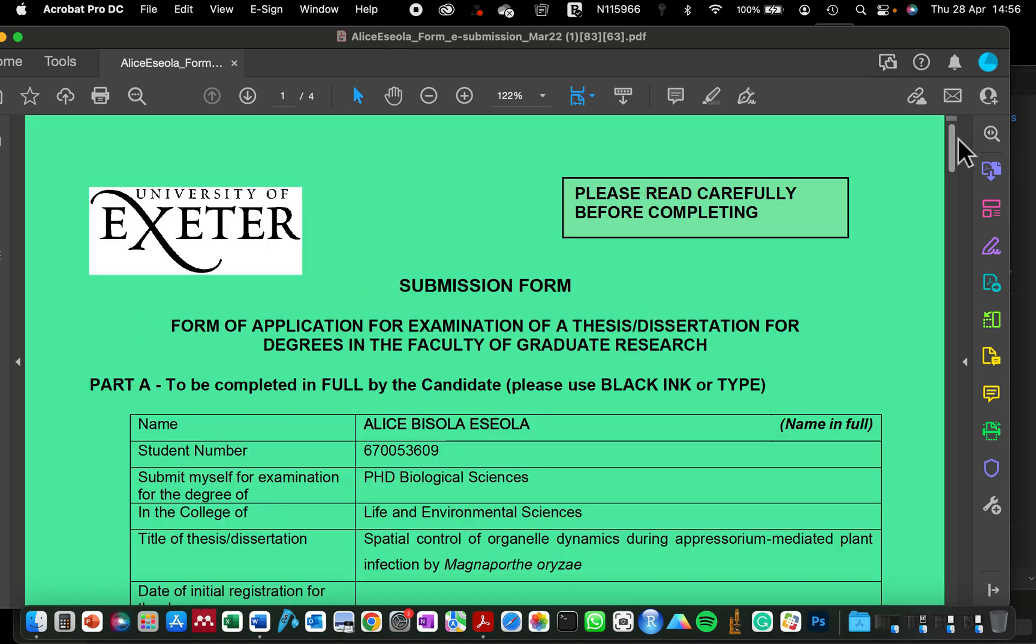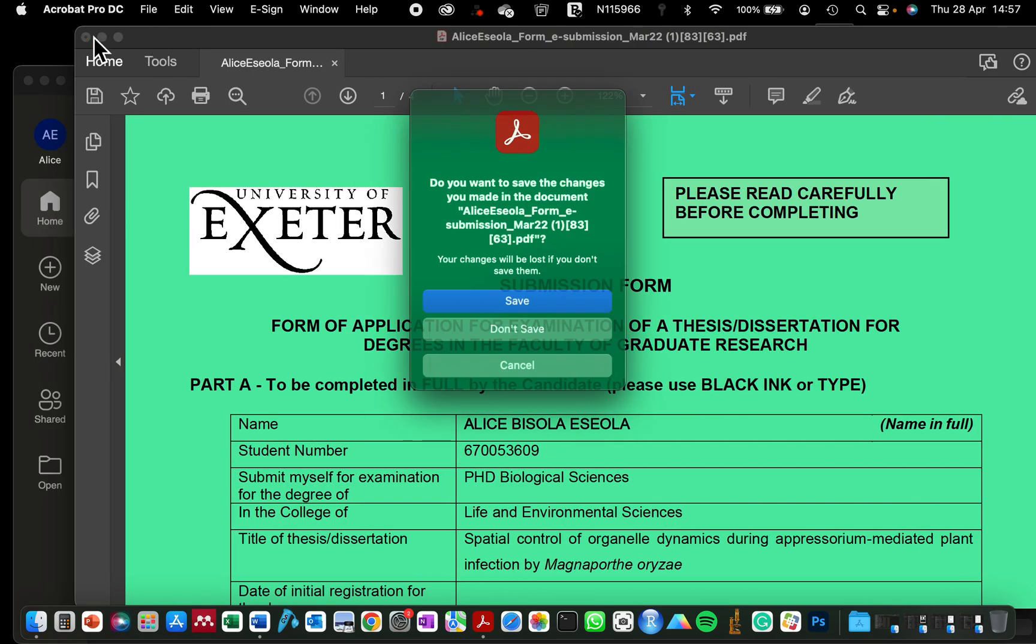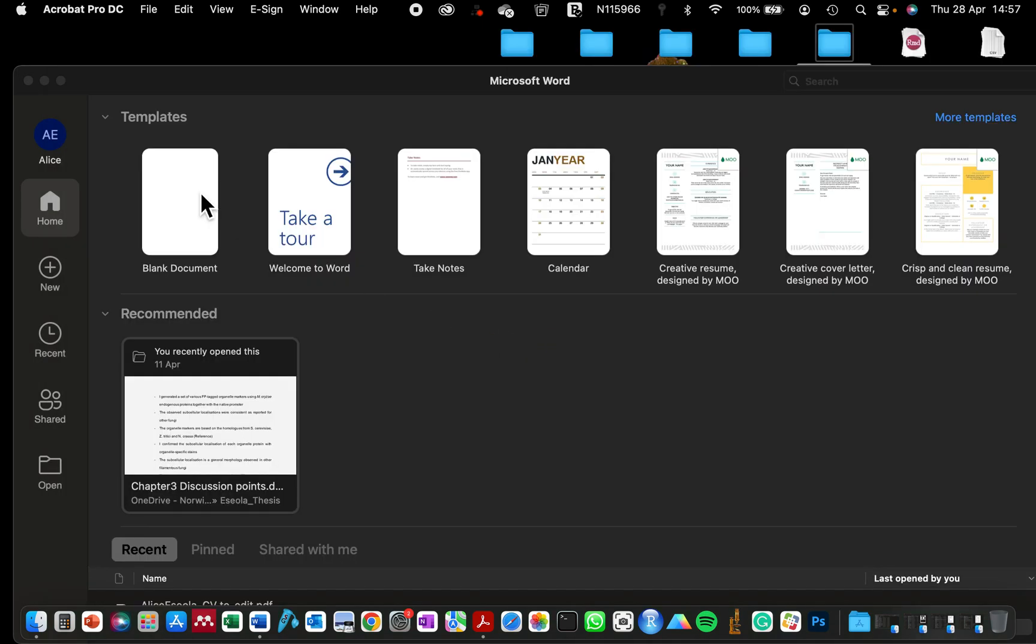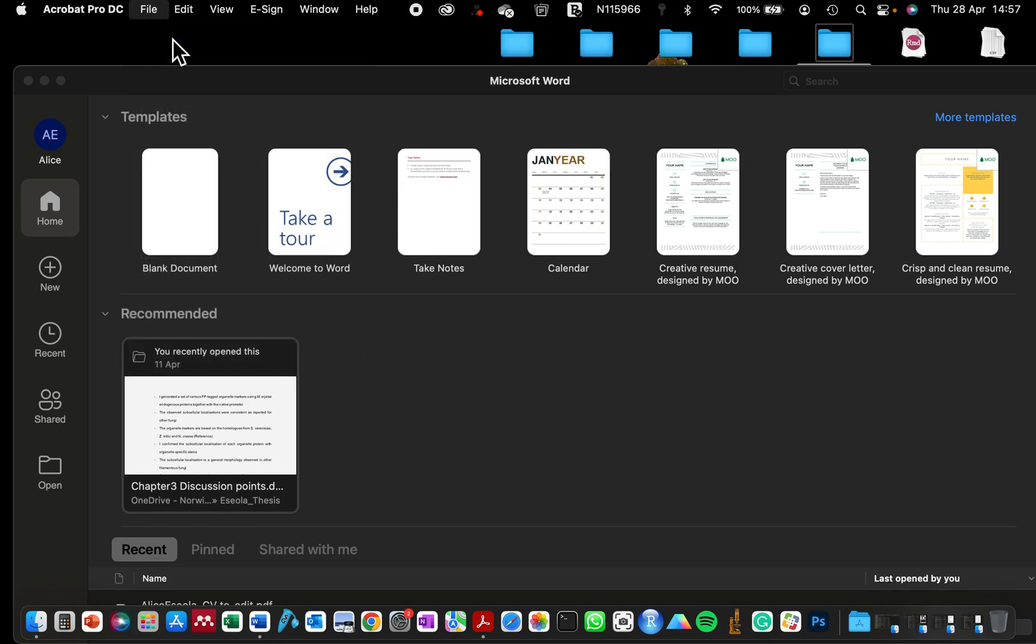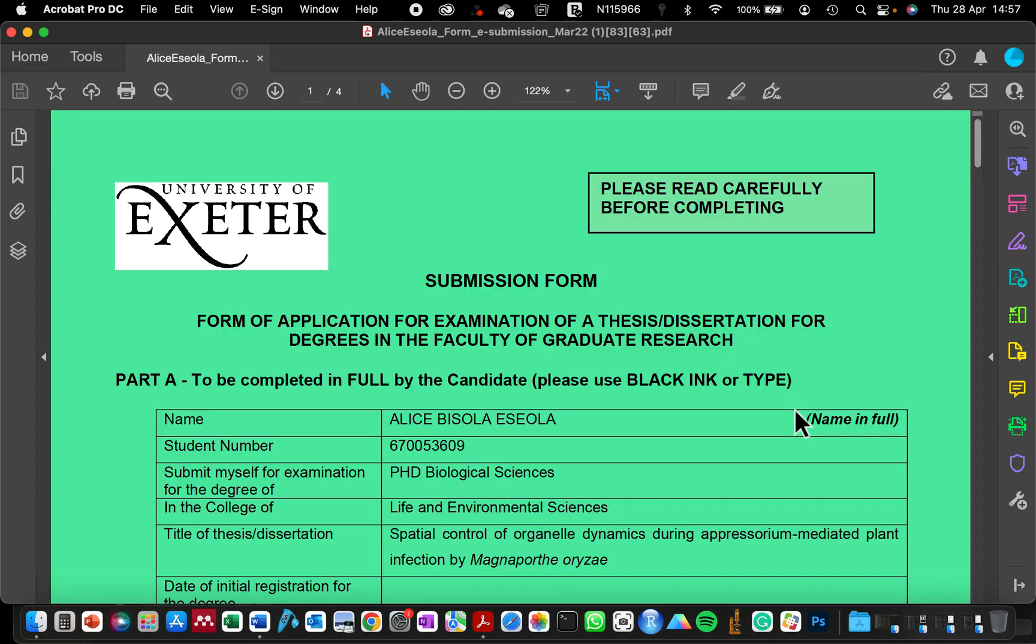All you just have to do is open the PDF in Word. So how do you do this? You go to File, Open, and now let's locate that same form. This is it here, click.